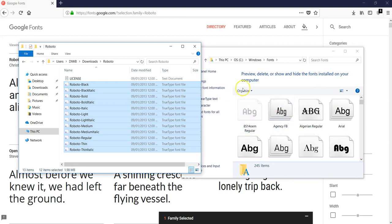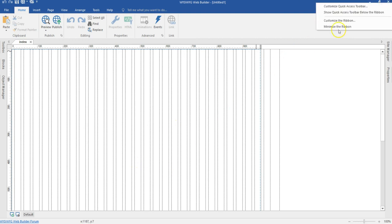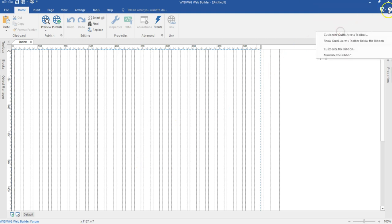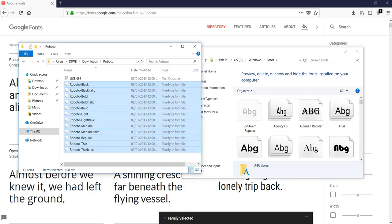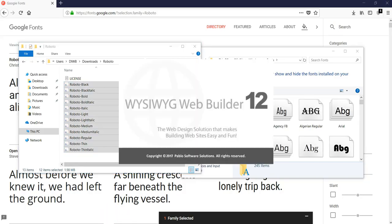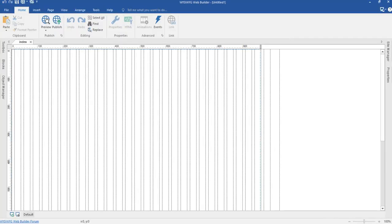Now my fonts have been installed. Let me come back to WYSIWYG Web Builder. First, let me close it and then reopen it again — I need to close the application and reopen it to be able to identify the fonts I've just installed.